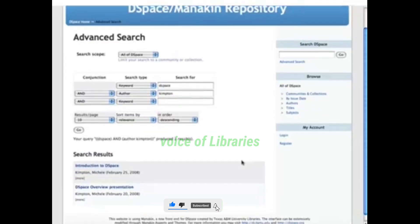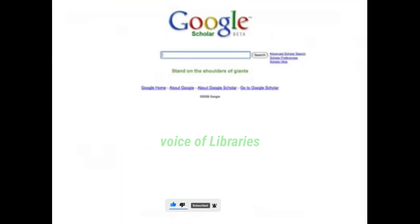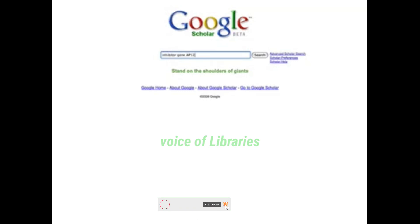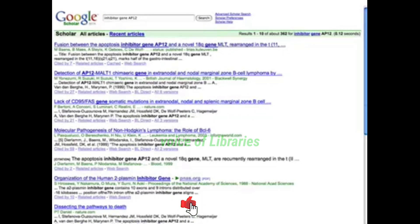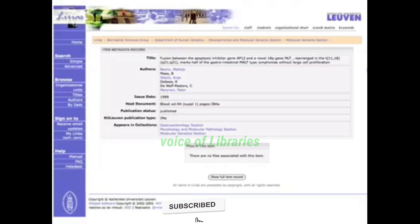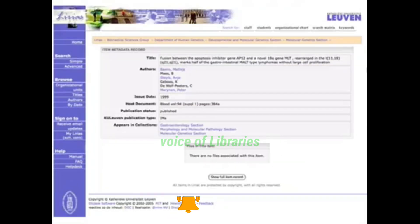Most search engines, such as Google, keep a close eye on publicly available DSpace sites. This means any information in your repository that is publicly available is indexed by all popular search engines and therefore can be found easily through keyword search. In some cases, more than 60% of the repository's visitors arrive through a search engine.